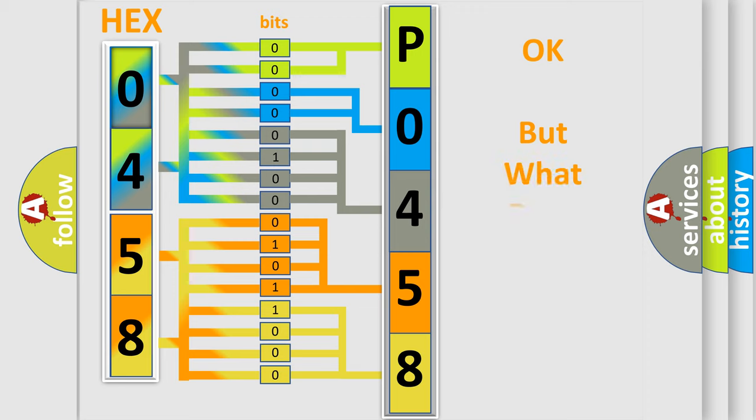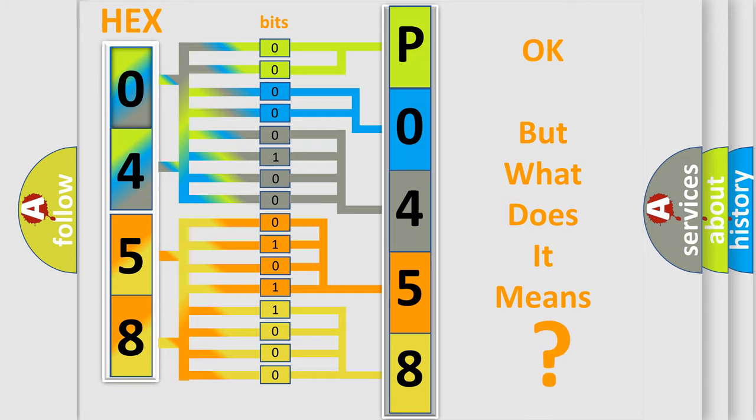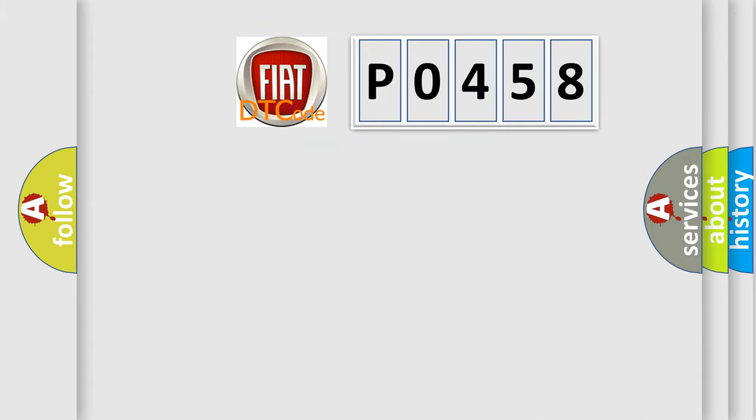The number itself does not make sense to us if we cannot assign information about what it actually expresses. So, what does the diagnostic trouble code P0458 interpret specifically for Fiat car manufacturers?